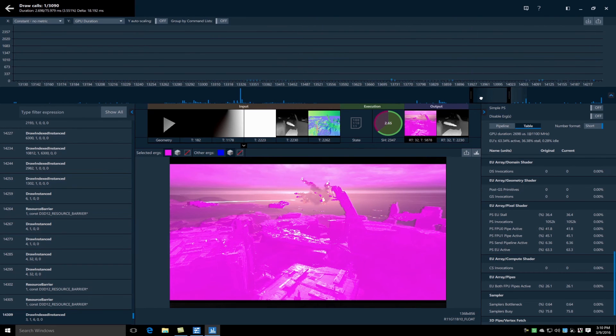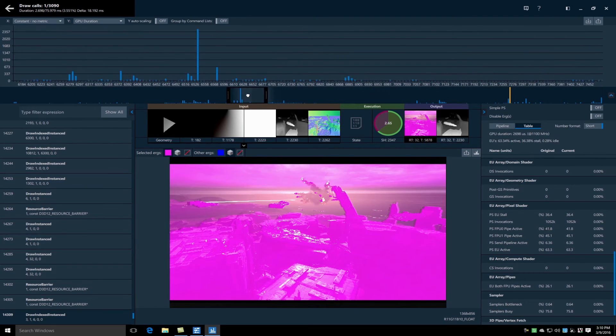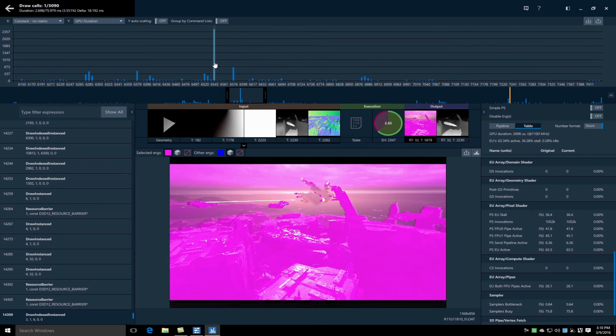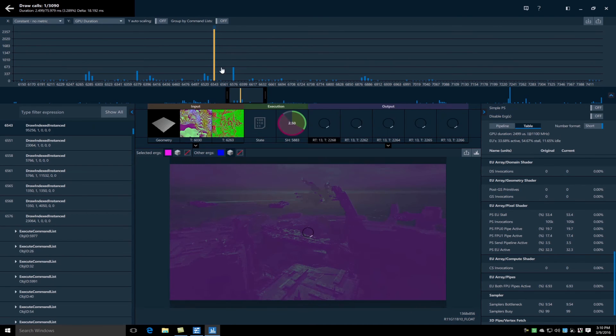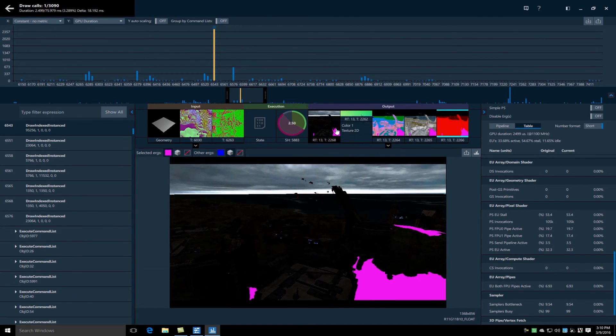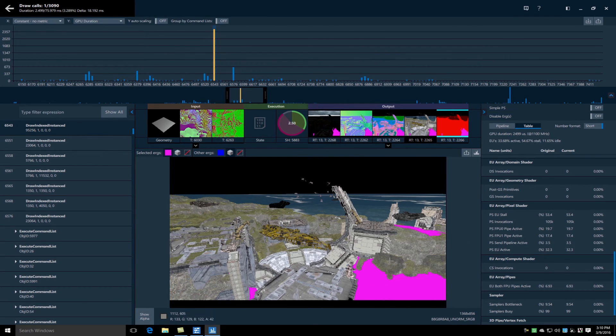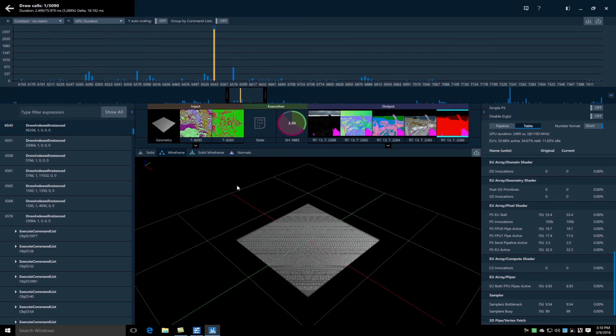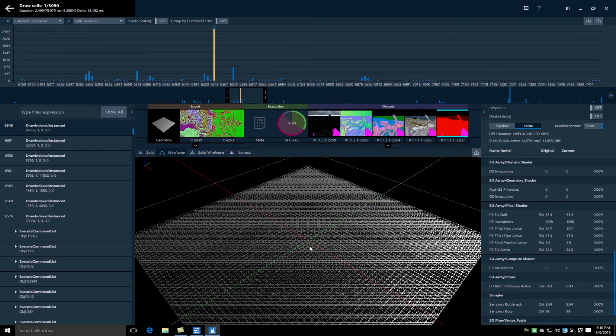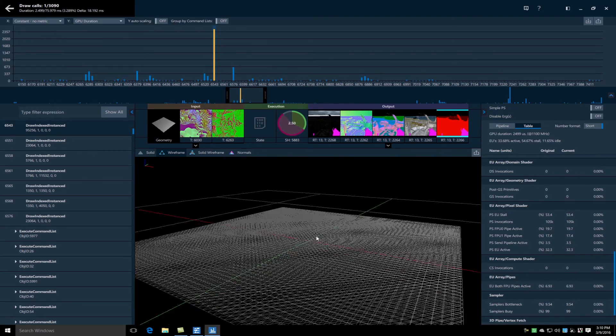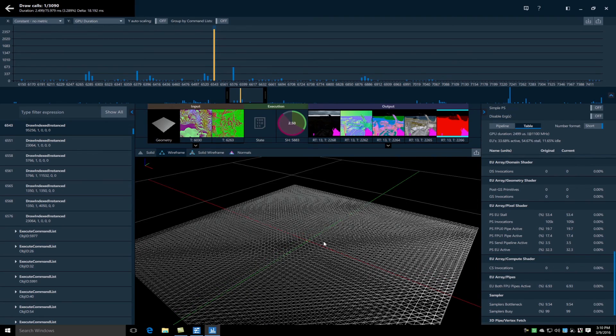Moving on, I can select this draw call which is the next highest duration draw call and see what it's contributing to the scene. I can see that it's contributing a much smaller portion to the scene and I can also look at its geometry and see that it's rather complex.